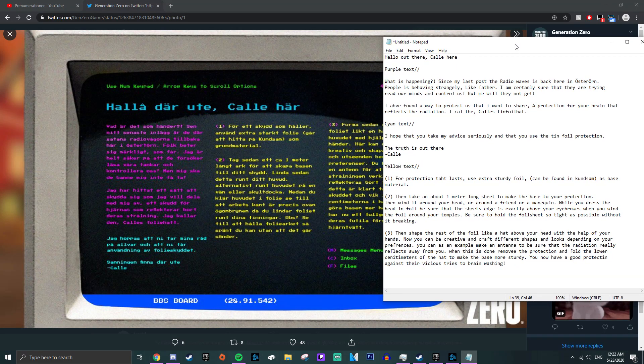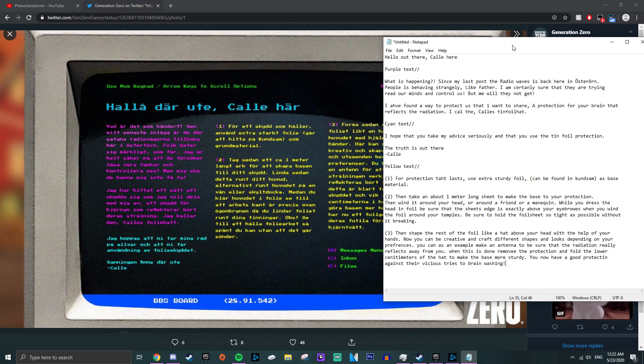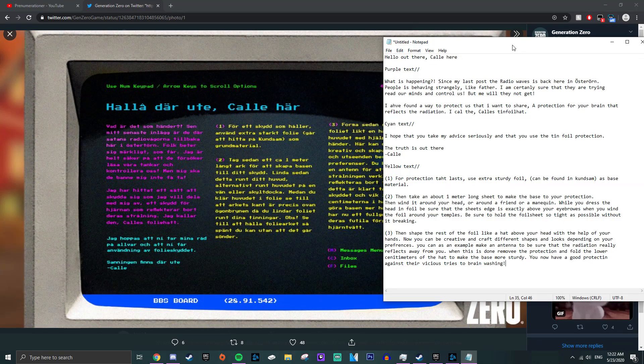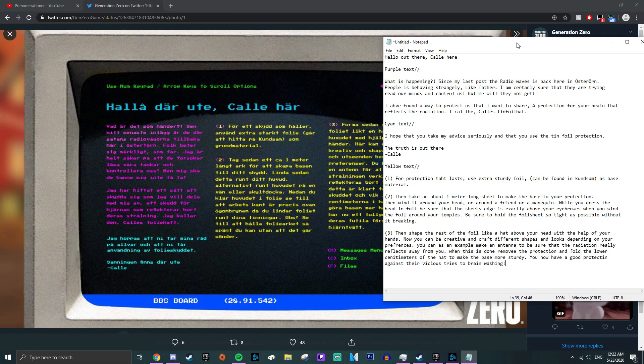The second paragraph says, then take an about 1m long sheet to make the base to your protection. Then wind it around your head or around a friend or a mannequin. While you dress the head in foil, be sure that the sheet edge is exactly above your eyebrows when you wind the foil around your temples. Be sure to hold the foil sheet so tight as possible without it breaking.